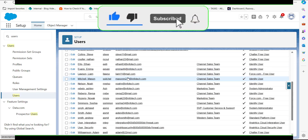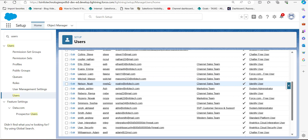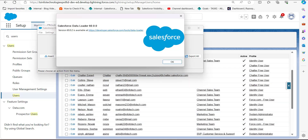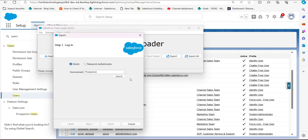To deactivate users, we first need to create a CSV file, and with that we will update the Active status of the users. To create this CSV file, we will export the data of the users using the Data Loader.